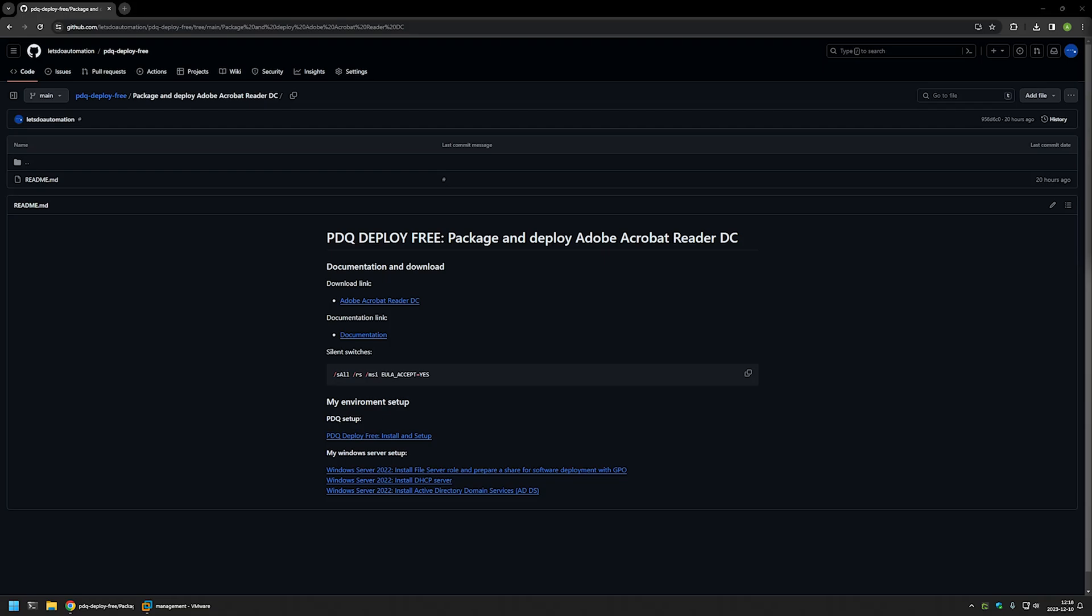In this video, I will be using PDQ Deploy to package and deploy Adobe Reader. I'm starting this video from my GitHub page because there are a few bits of information here that I will be using for this video. I will leave the URL in the description down below. Also, at the bottom of the page, you can find more of my videos that are related to this topic.